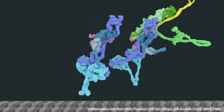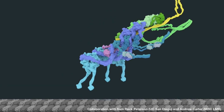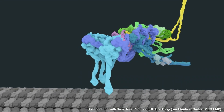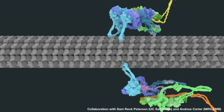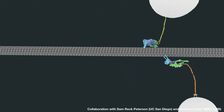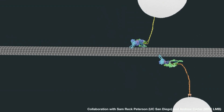The molecular version of semi-trucks are proteins aptly named motor proteins that can walk along microtubules, dragging sometimes huge cargoes, like organelles, behind them.